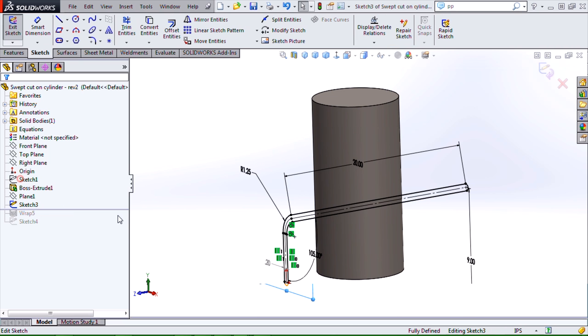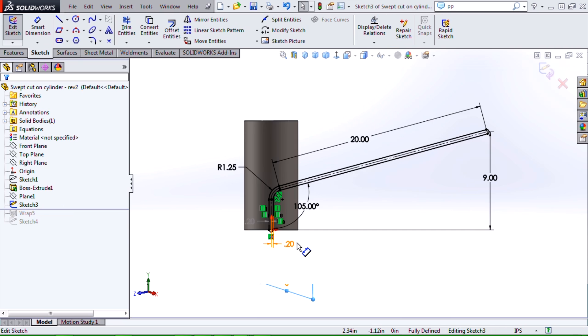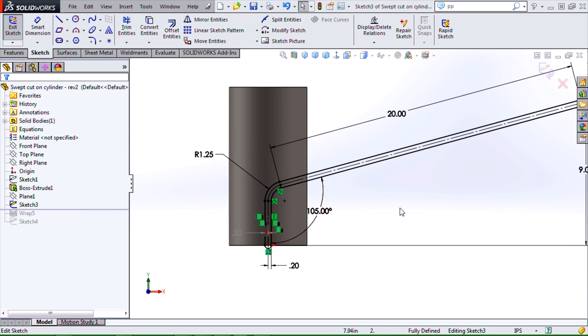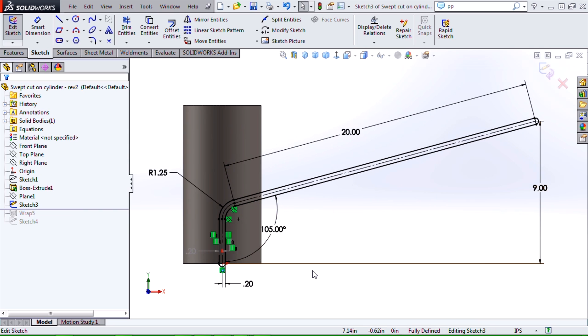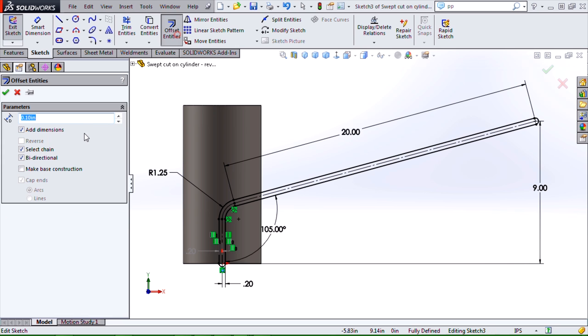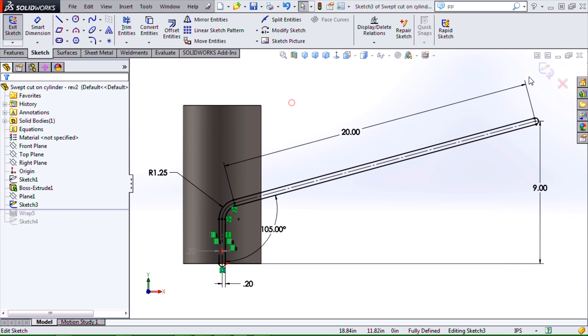Then we'll create a nice sketch that's going to give us the form that we want to wrap around the cylinder. I've done a reference line or a set of reference lines that I've then offset with the offset tool bidirectional and capping the ends.